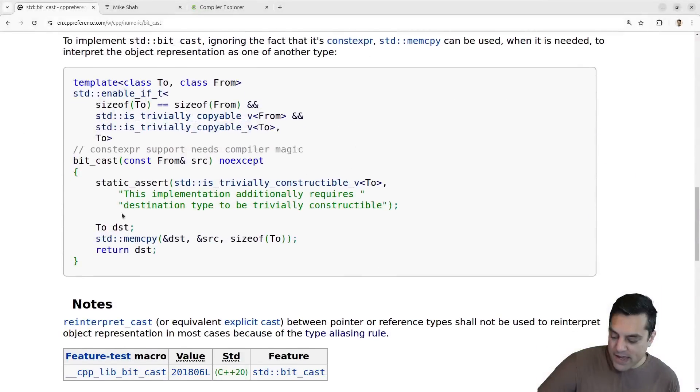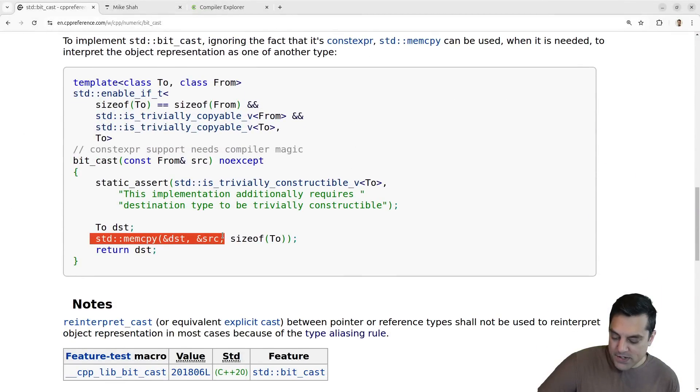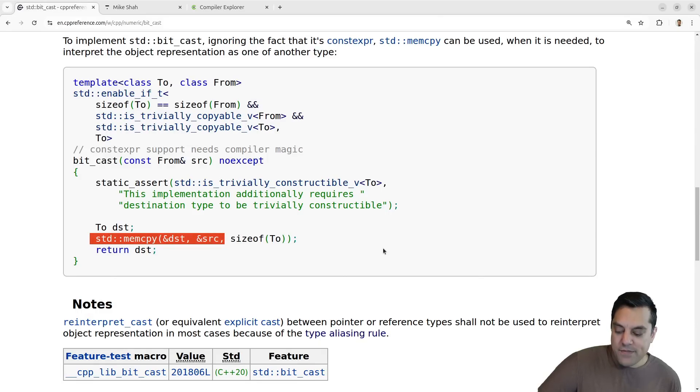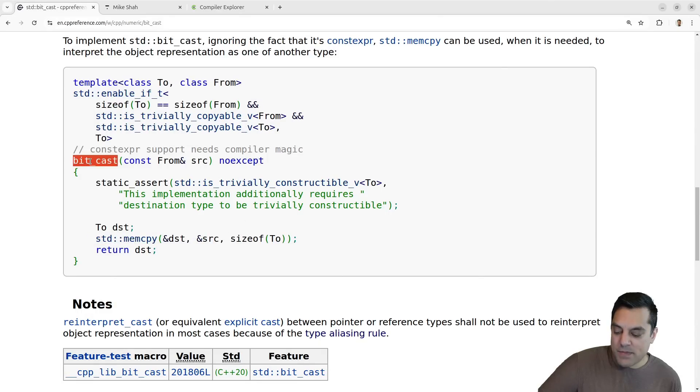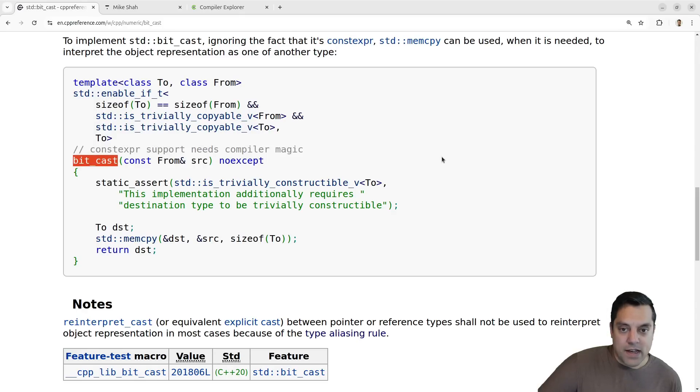But again, you're working with some sort of reference or pointer type for it. But bit cast is just for literally, effectively, you're doing like a mem copy. And I think if we look at the implementation here, it might actually have that as part of it. You're basically just doing a mem copy here.